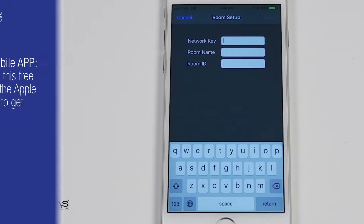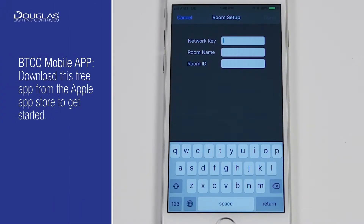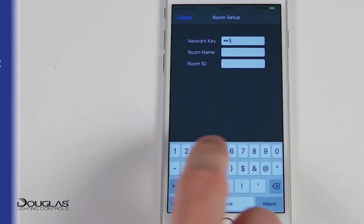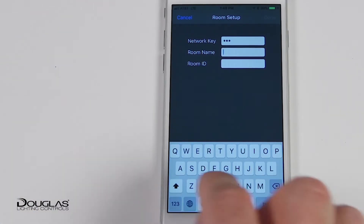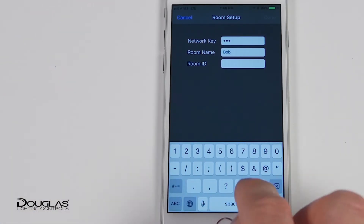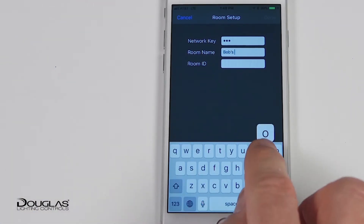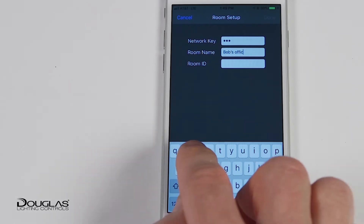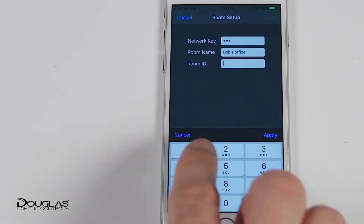The Room Control app is part of the Douglas Lighting Controls BTCC app. From the first page, select Room Set. Enter the network ID, room name, and room ID.